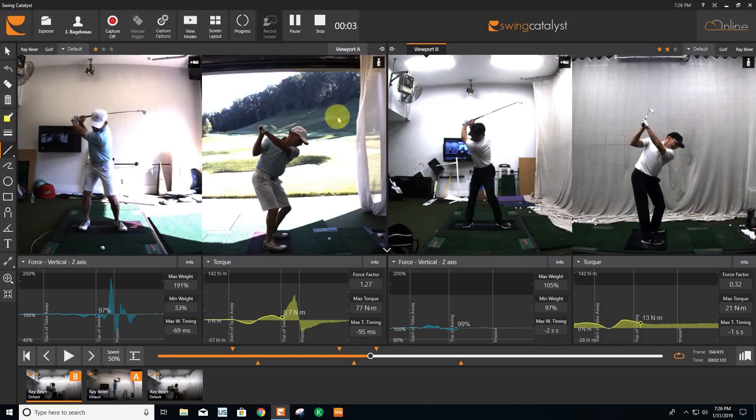In this installment of Lesson of the Week brought to you by Swing Catalyst, I just want to talk through some of my favorite features of both the software and hardware.